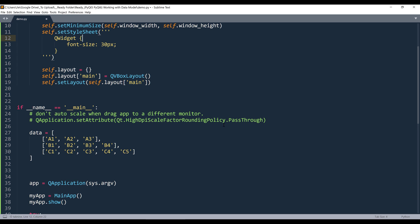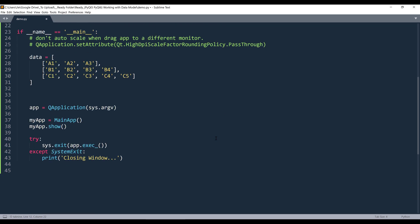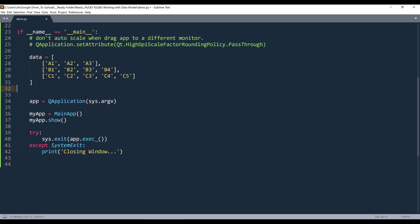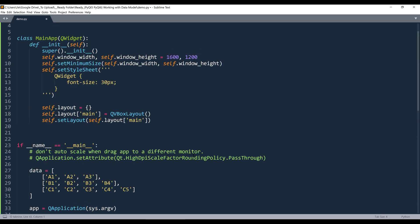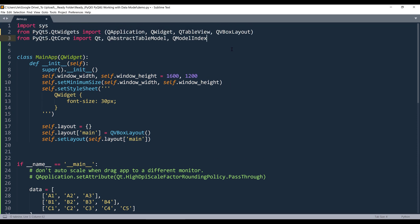Here in my Python script, I already have some code blocks prepared. From the import library, I'm importing the system module. From the Qt widgets module, I'm importing QApplication and QWidget. For the table widget, I'm going to use QTableView, and here's my layout manager. From the Qt core module, I'm importing the Qt class. For the data model, I'll be using QAbstractTableModel class, and to locate the data, we'll be using QModelIndex class.